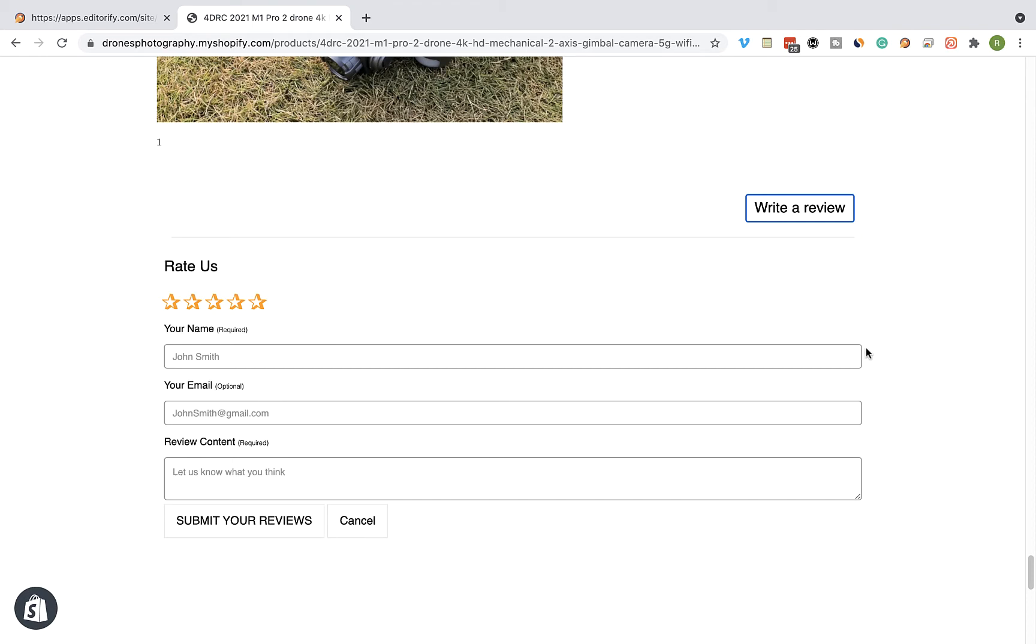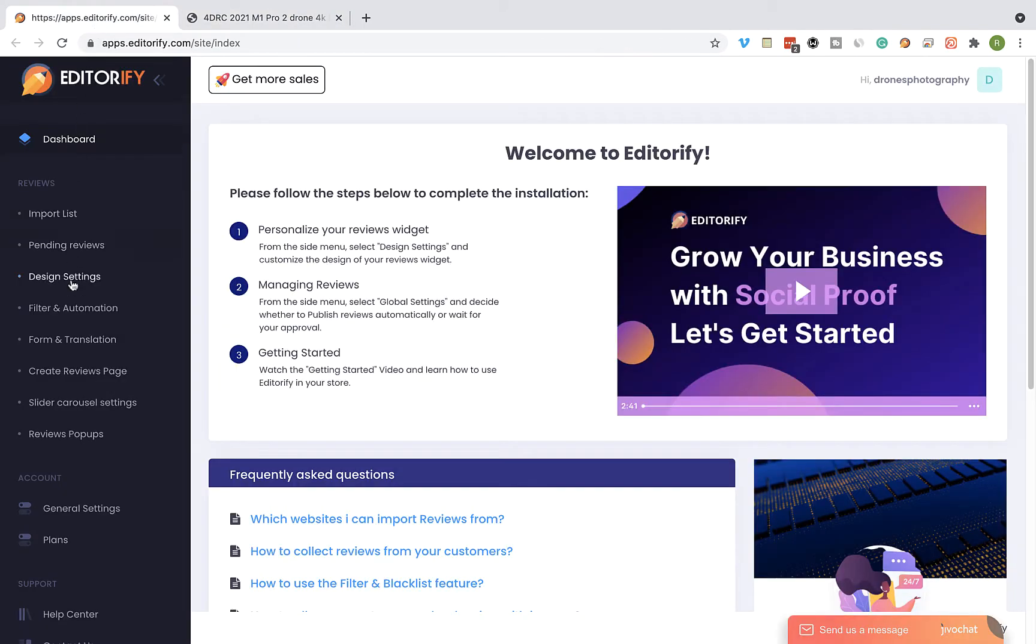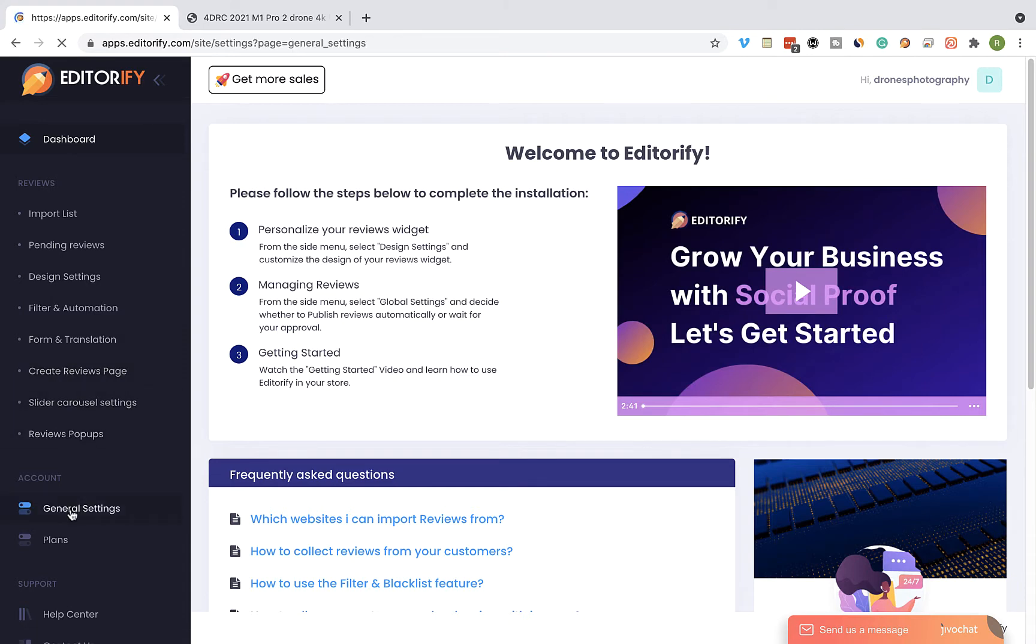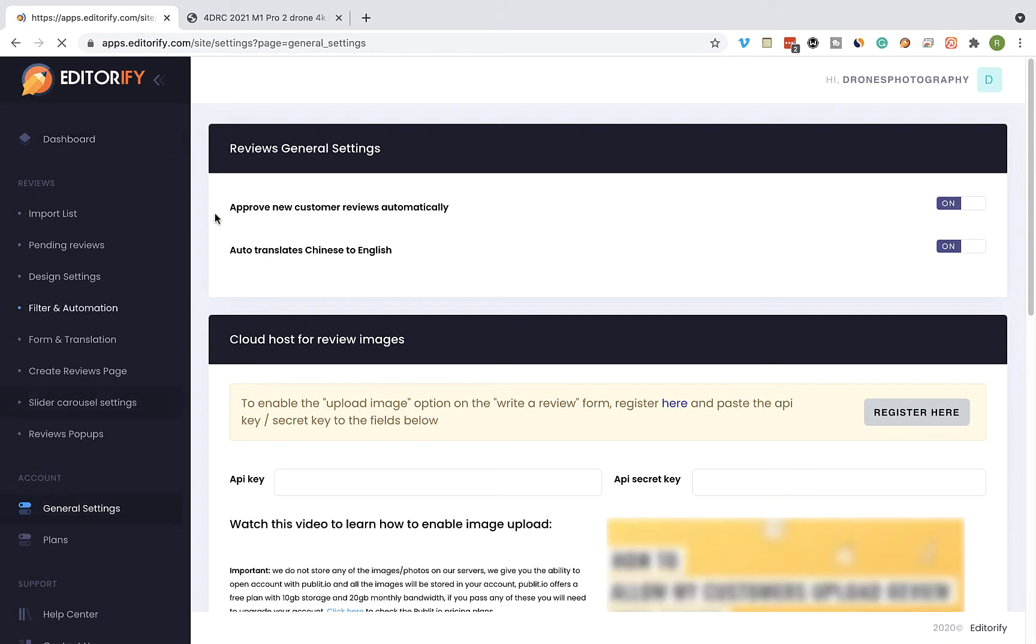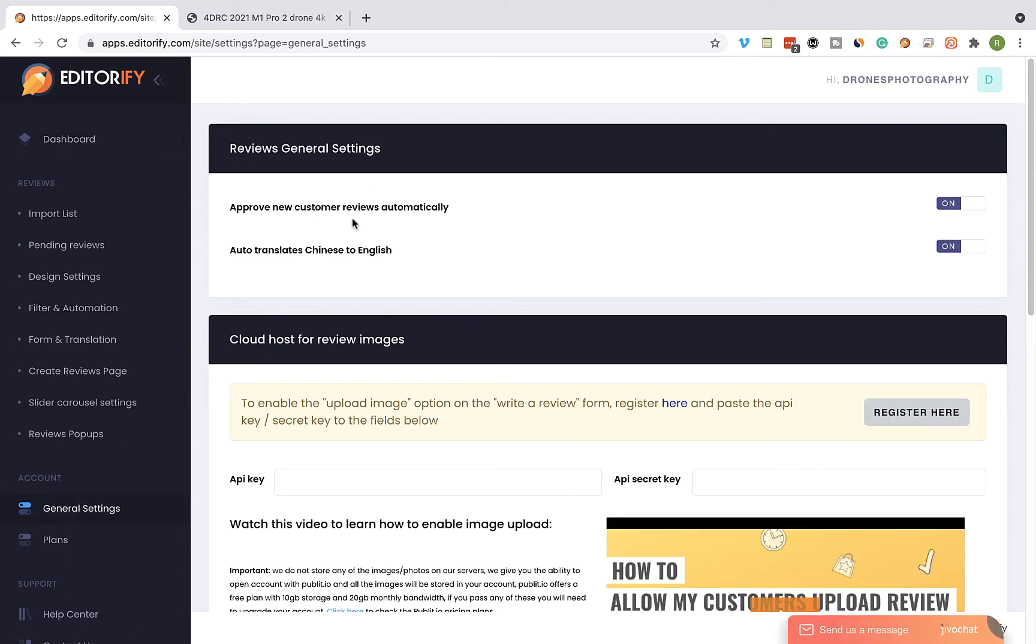You can set the customer reviews to be approved automatically or you can set it to manual approval by visiting the general settings page and switching off the automatic approval option. Make sure you save the changes.